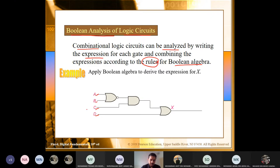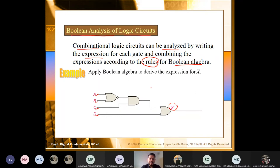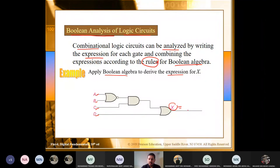For example, consider a circuit with inputs A, B, C, D — four inputs — and one output X on the right-hand side. The question is: how can you apply Boolean algebra to derive the expression for X? When we say expression for X, we want to represent it mathematically — what is X in terms of its relationship with the inputs A, B, C, and D?